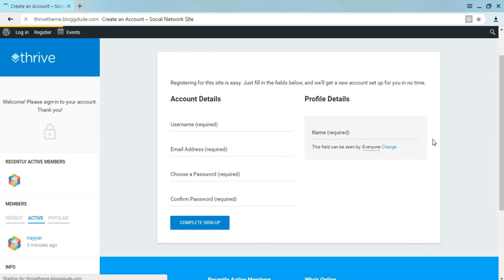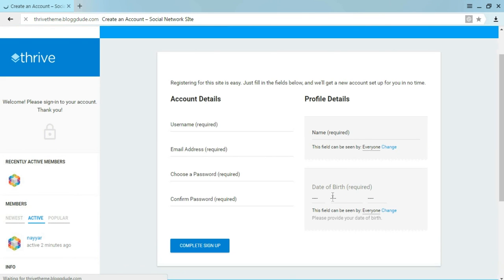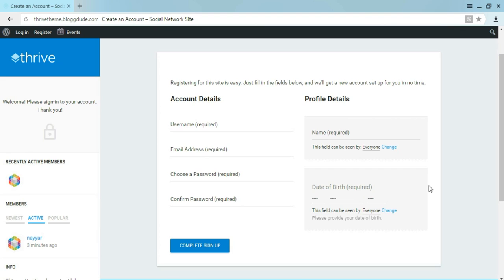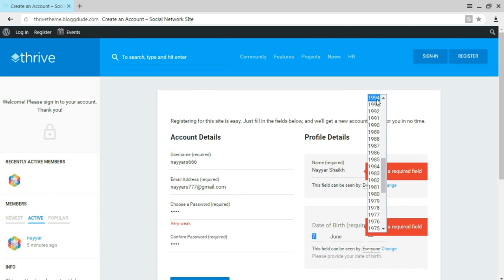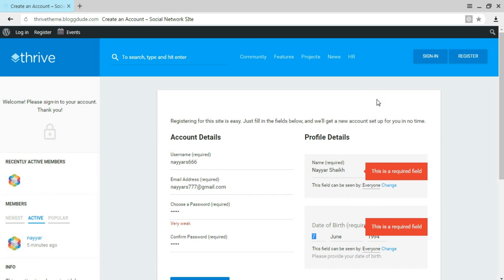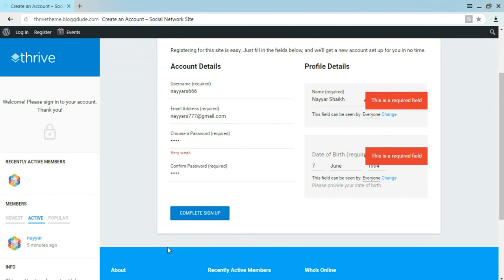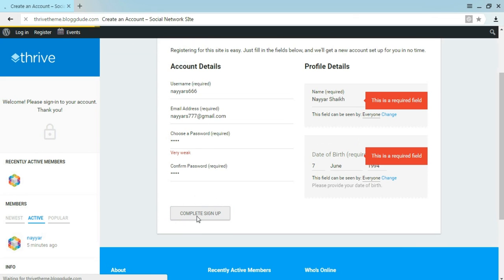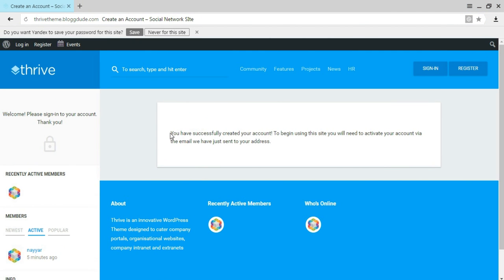Come back to the different browser and refresh the registration page. As you can see, we now also get a Date of Birth field. Users registering must also provide their date of birth. Let's create an account — I've filled in the username, email address, password, name, and date of birth. Scroll down and click Complete Sign Up.